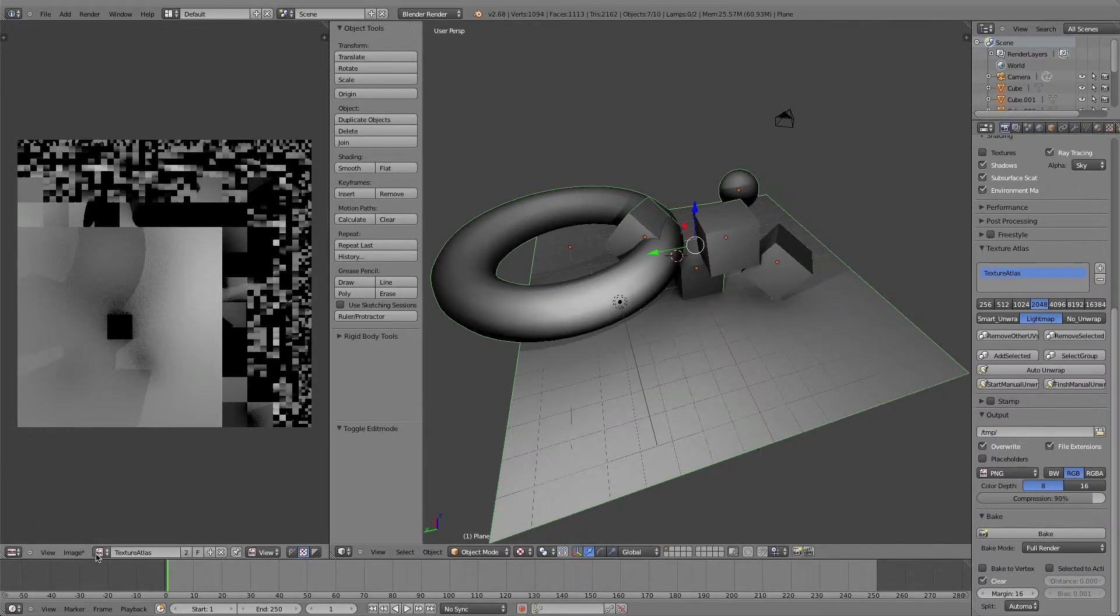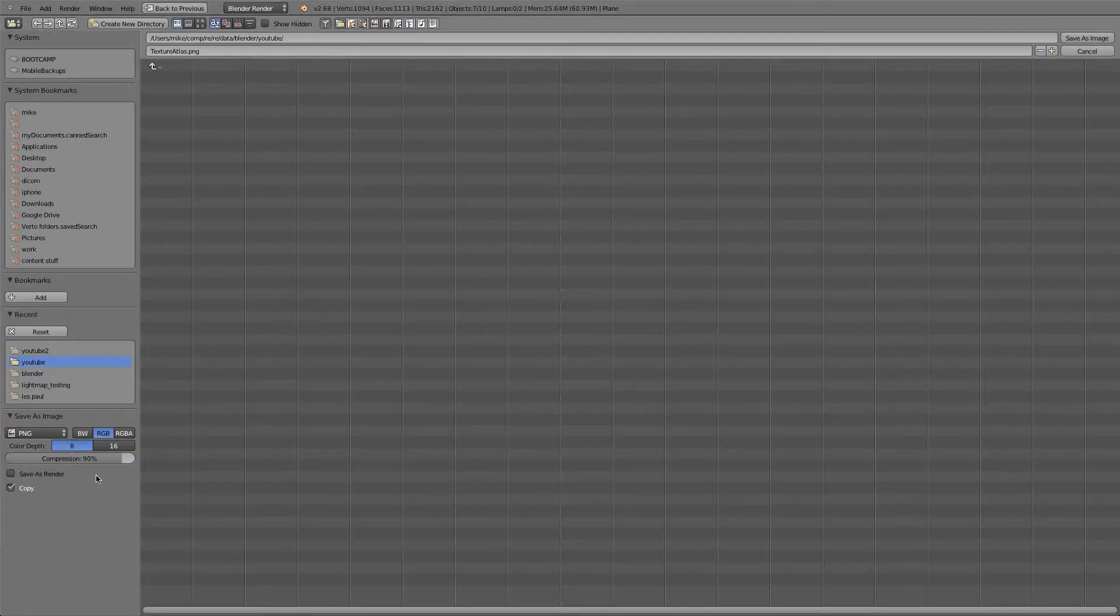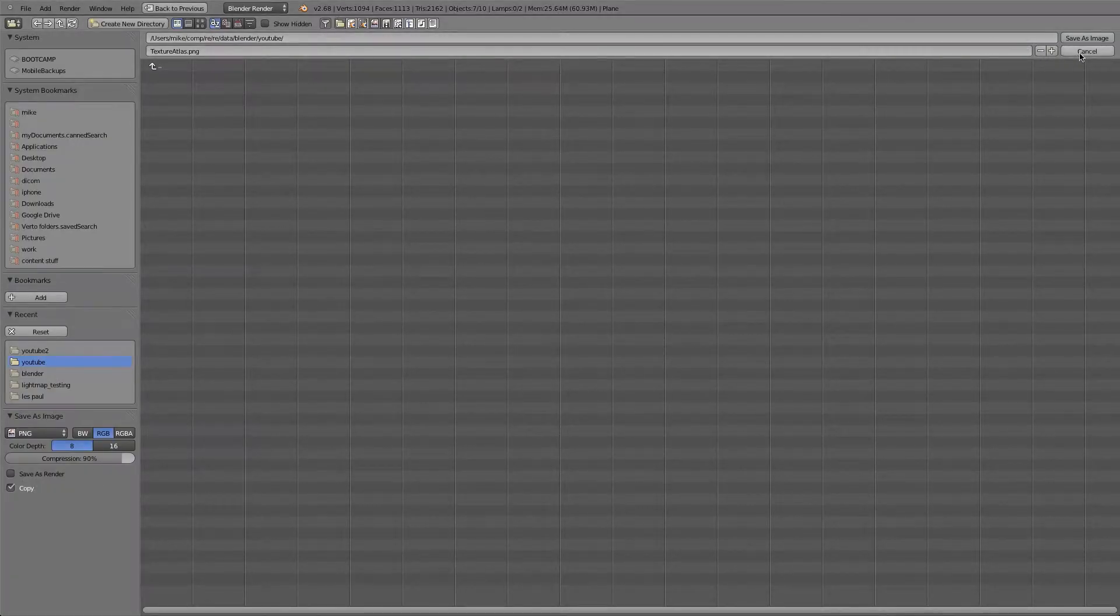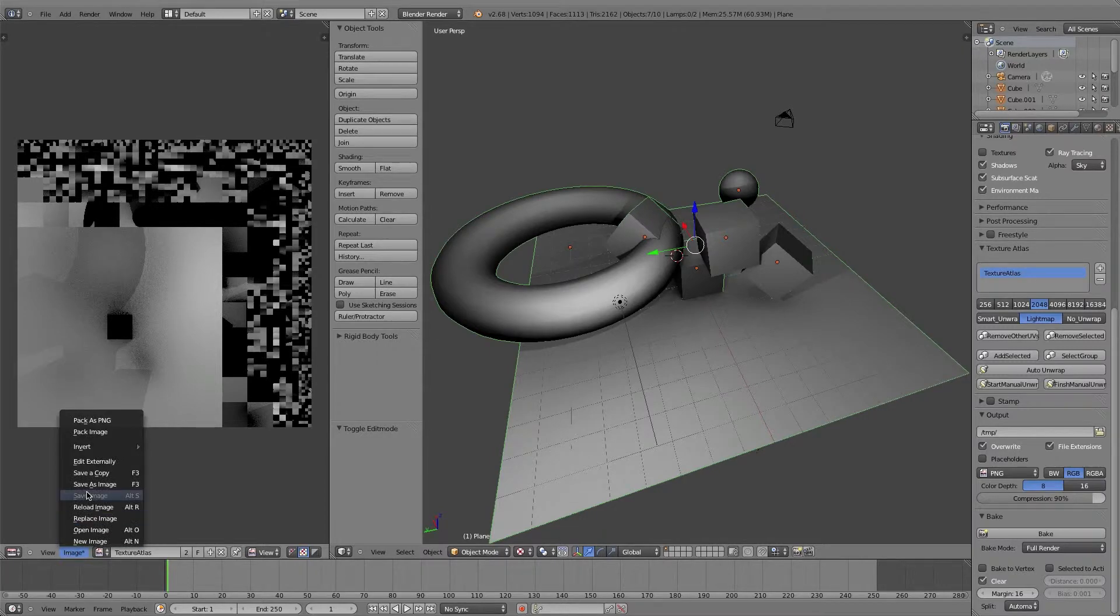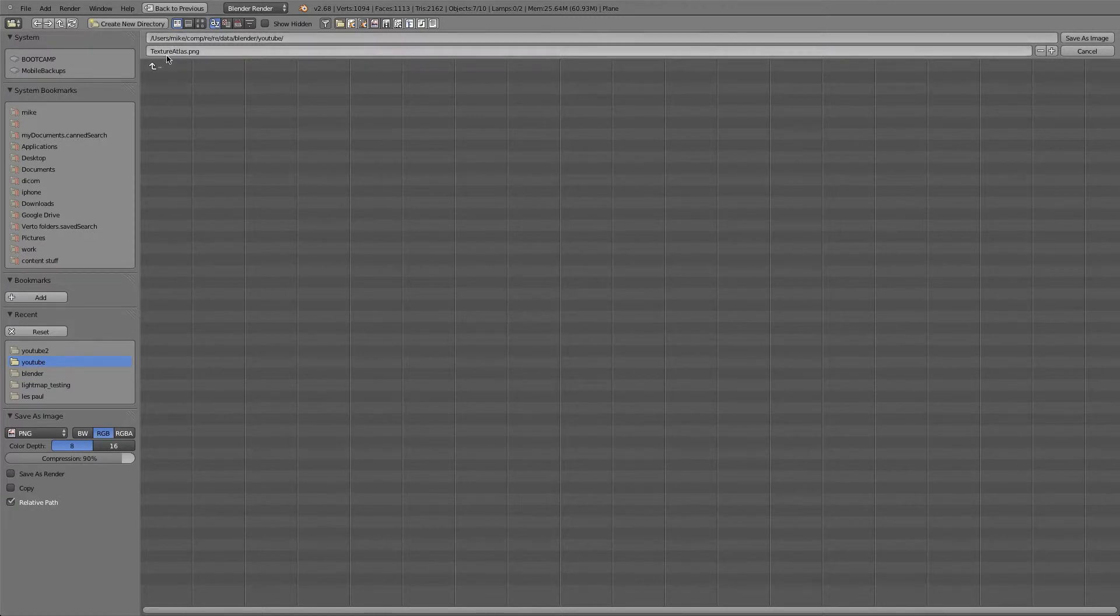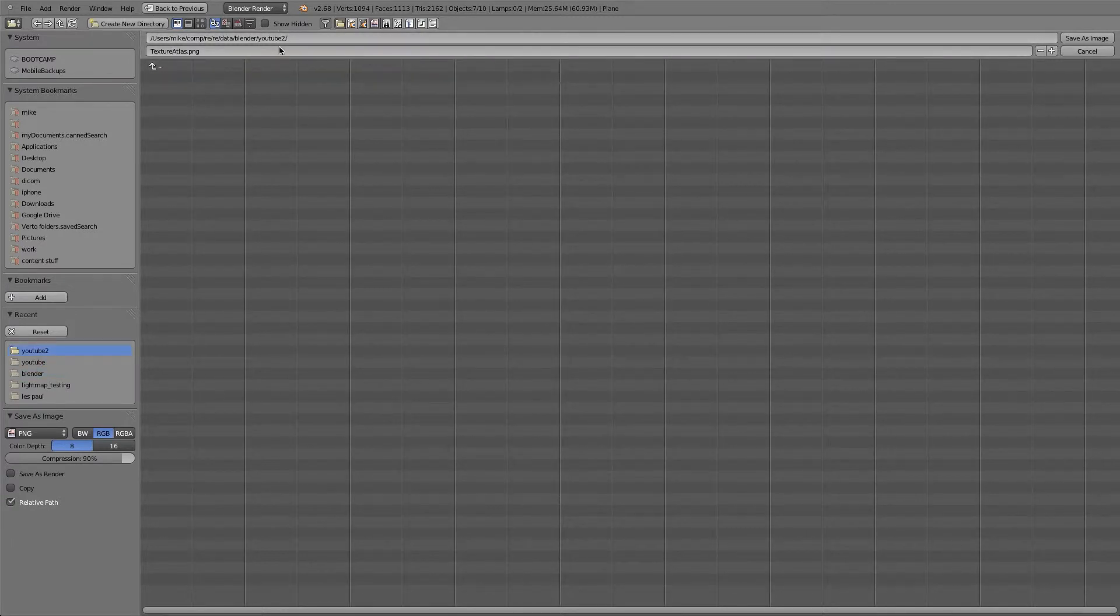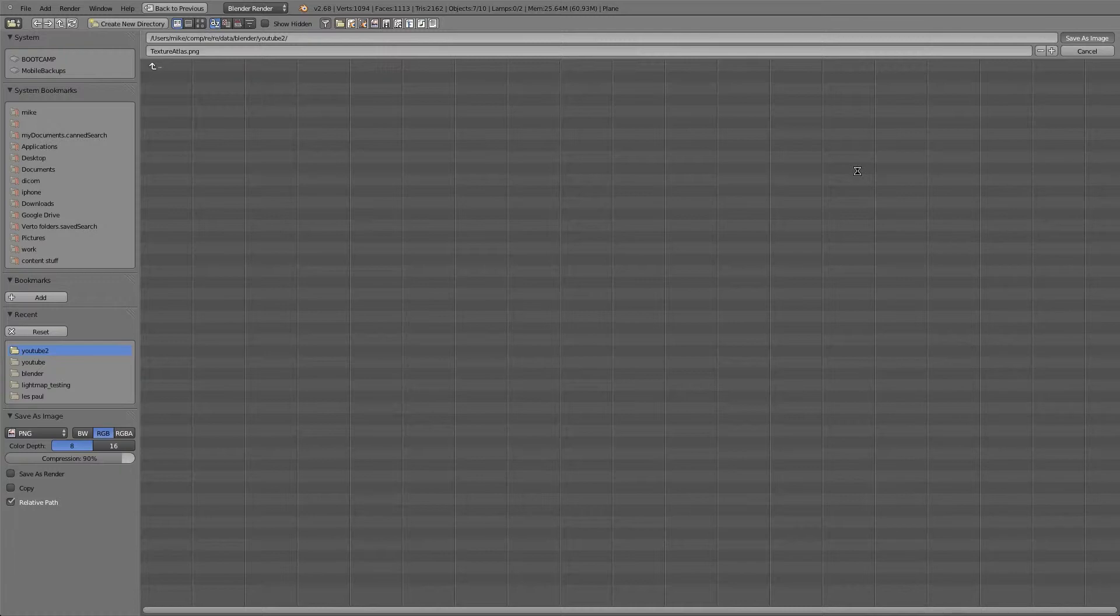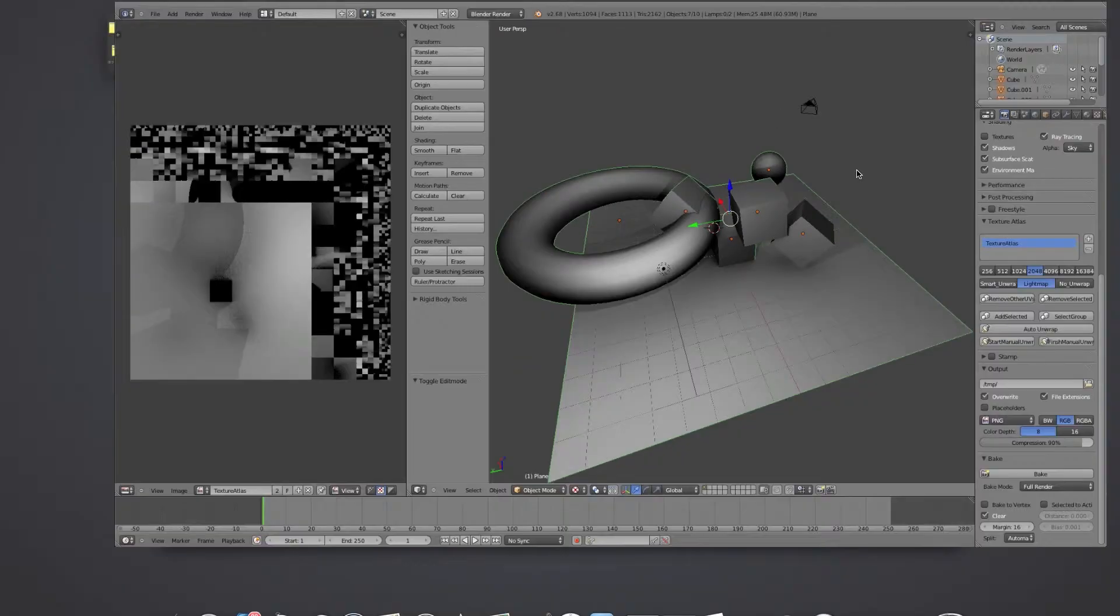It's very important to also save out the texture atlas image. I'm going to do save as image. I'm going to call this texture atlas in the YouTube 2 folder. It saves out our 2048 by 2048 texture, our light map texture.